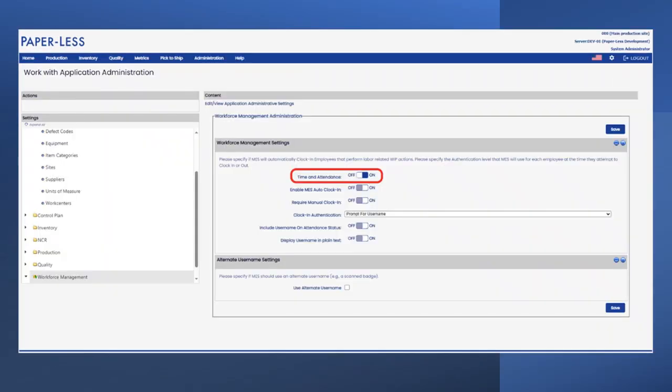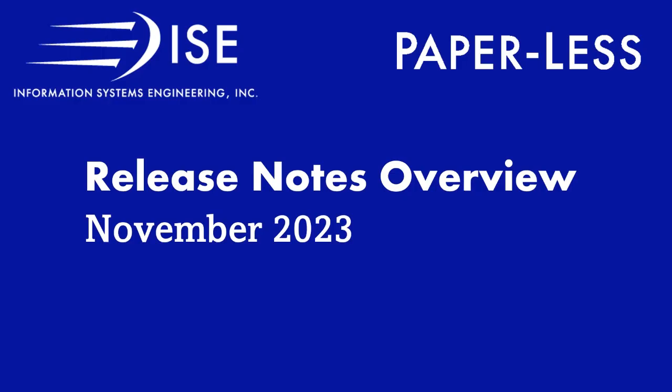We've also enhanced the application to use an asynchronous method for sending notification emails. This will prevent performance issues when attempting to send a notification when accidentally having incorrect SMTP settings.